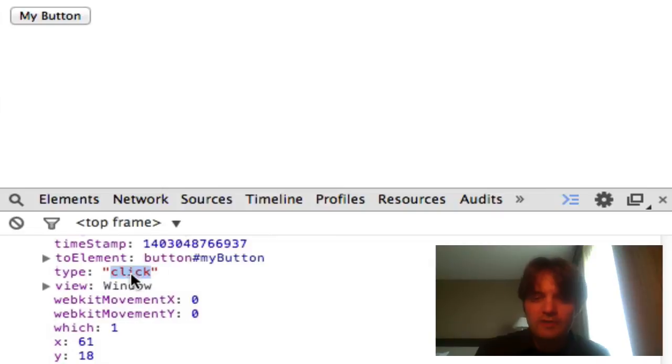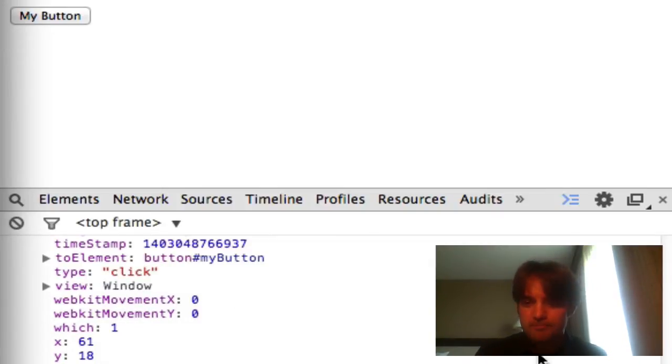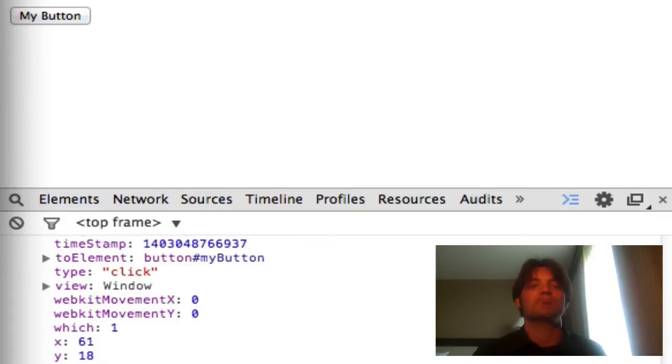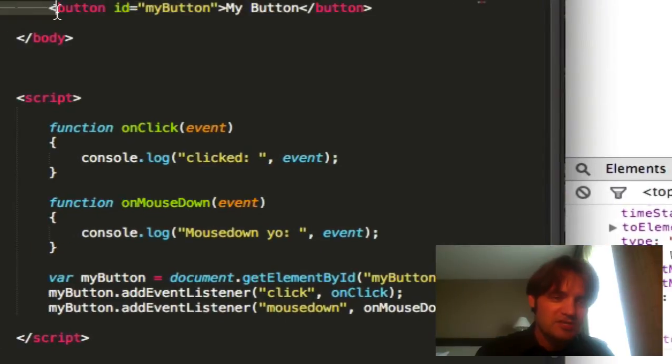So type will give you an indication of what type of event occurred. These will match whatever type of event you're listening to, okay? So that's the basic. Let's play with this. Let's see how we can actually utilize these events. So I'm going to change this up here.